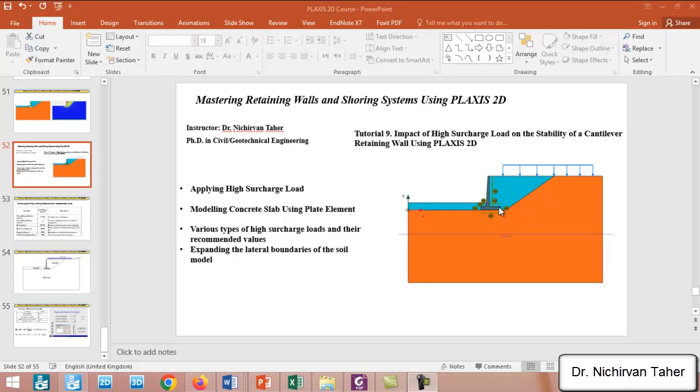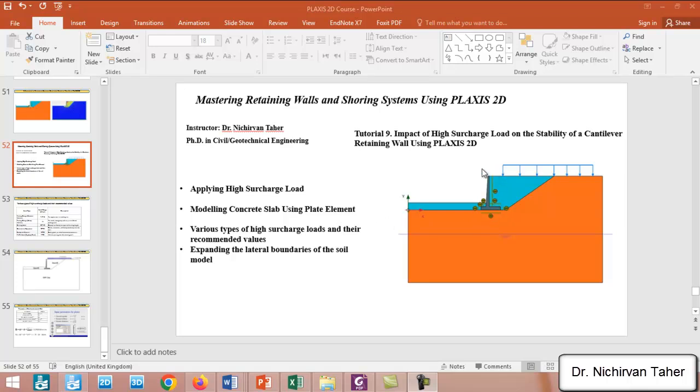But we are unable to estimate what are the forces in the retaining wall, like moment, shear force, and axial force. In the following examples, we will have different tutorials and we will model a retaining wall as a plate element to estimate the moment or shear force in the retaining wall.